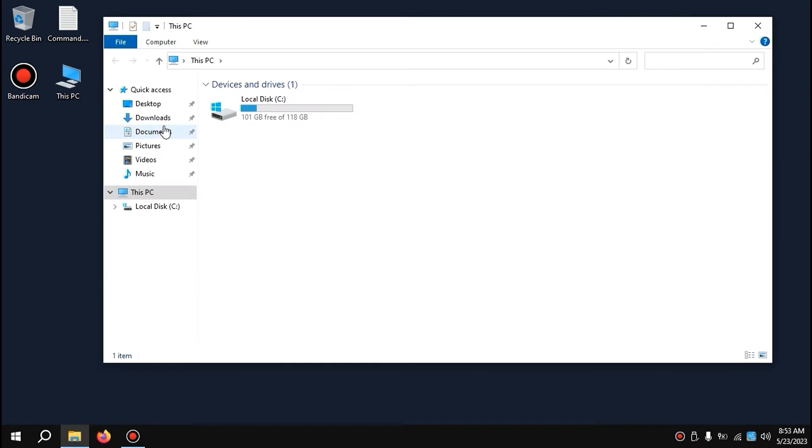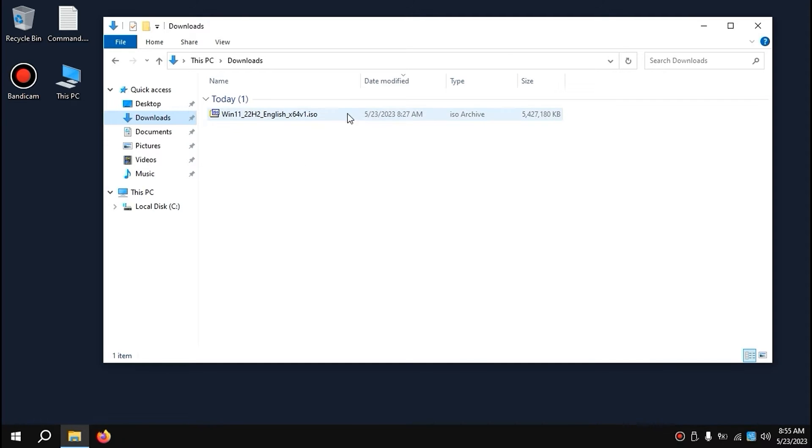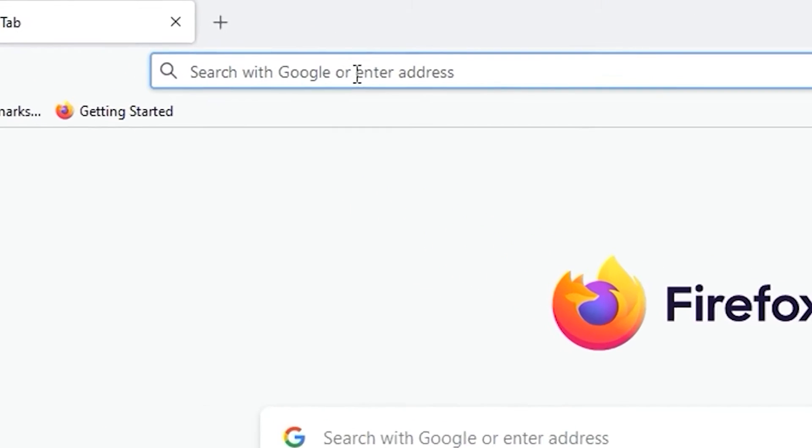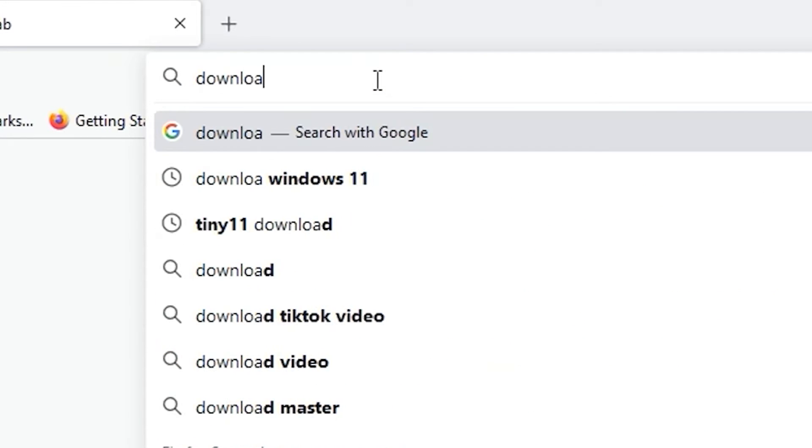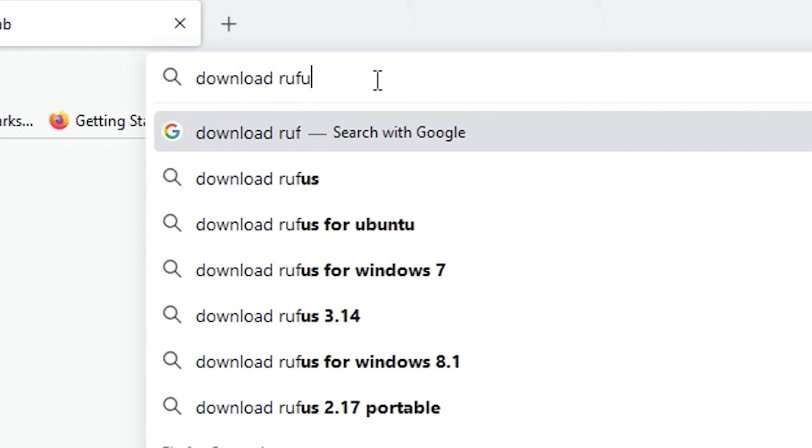Regarding the first method, you need to have an ISO file - Windows 10, Windows 11, Tiny 10, or Tiny 11. It all depends on you. This type of ISO file will work perfectly. And then we need to open our browser and type: Download Rufus.